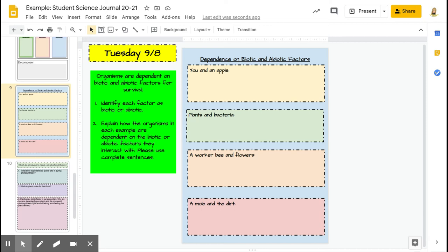For example, the first question says you and an apple. You are biotic. The apple is also biotic. So you might type an answer that says: I am biotic and so is the apple.